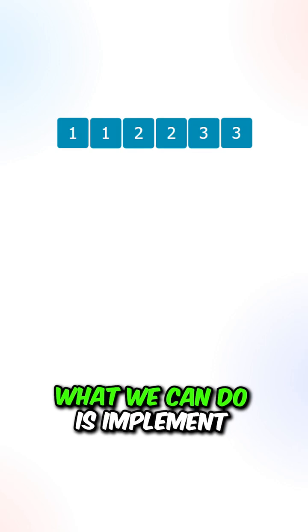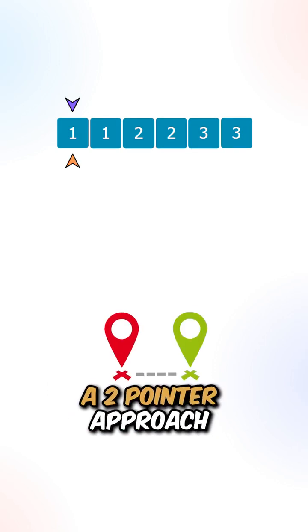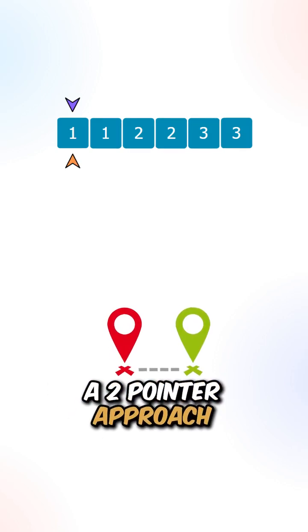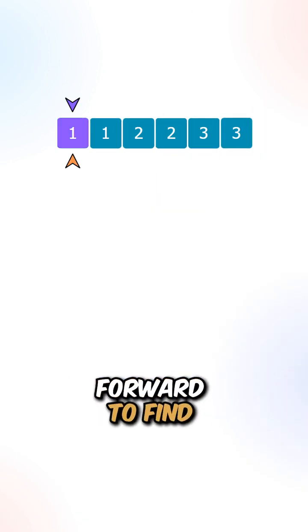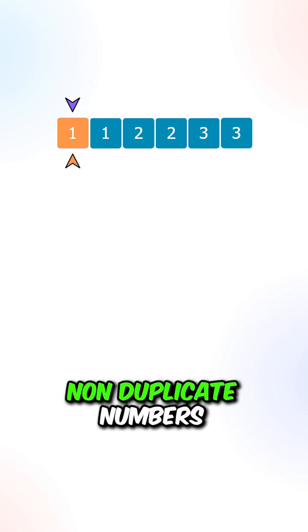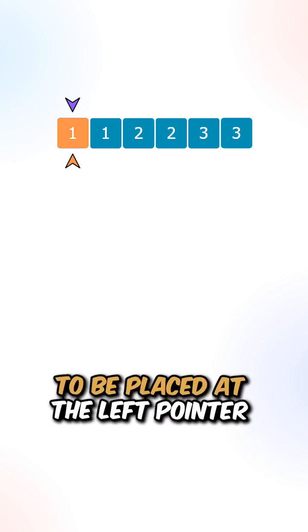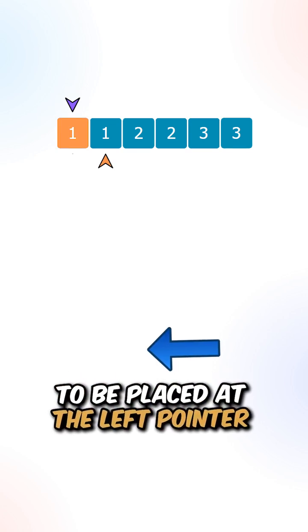What we can do is implement a two-pointer approach. Now one pointer will scan forward to find non-duplicate numbers to be placed at the left pointer.